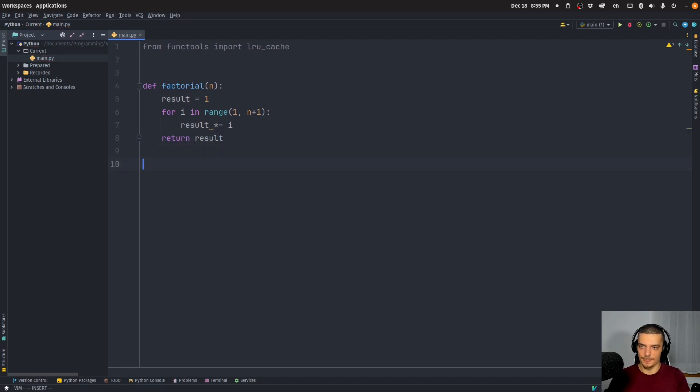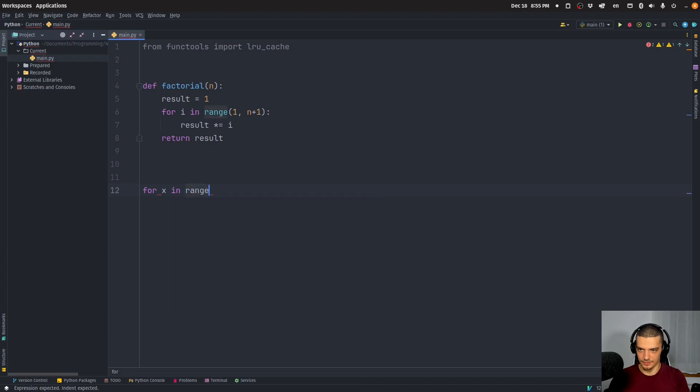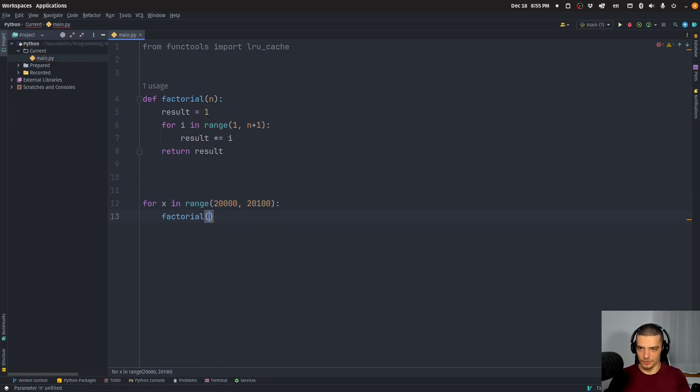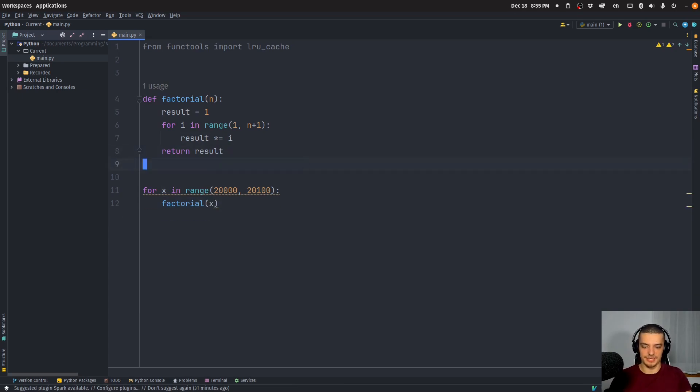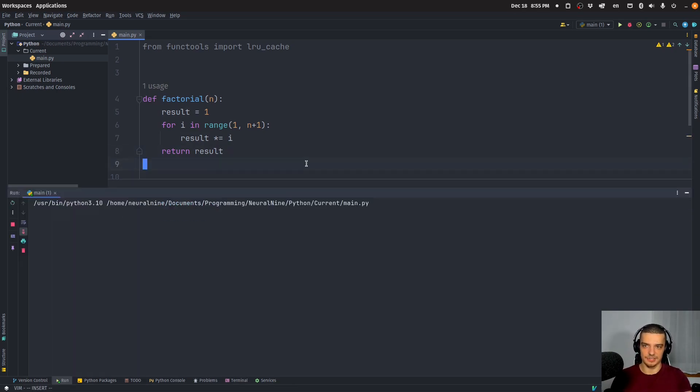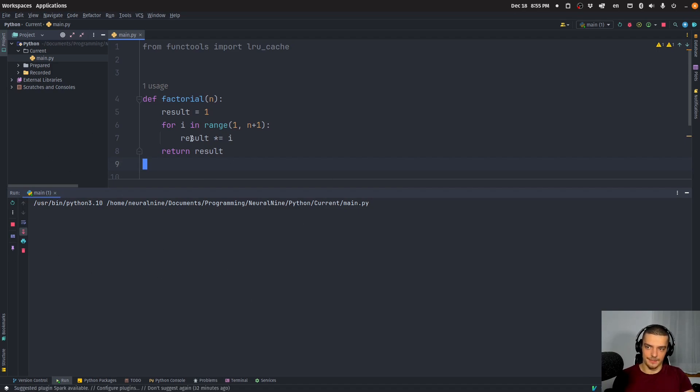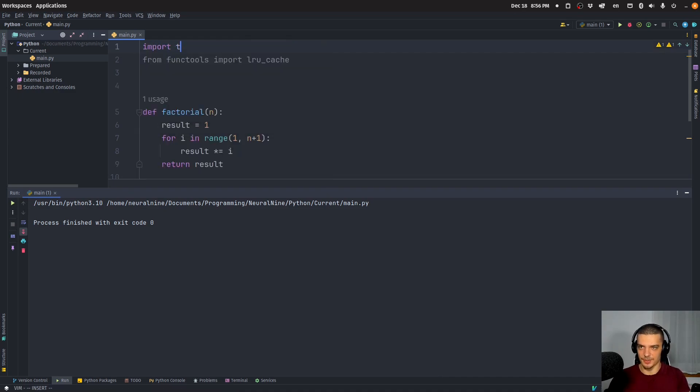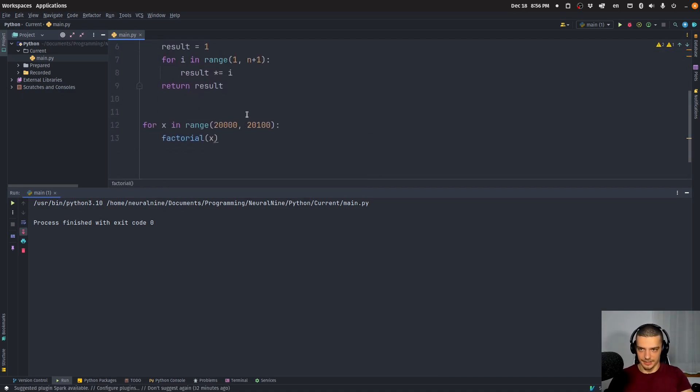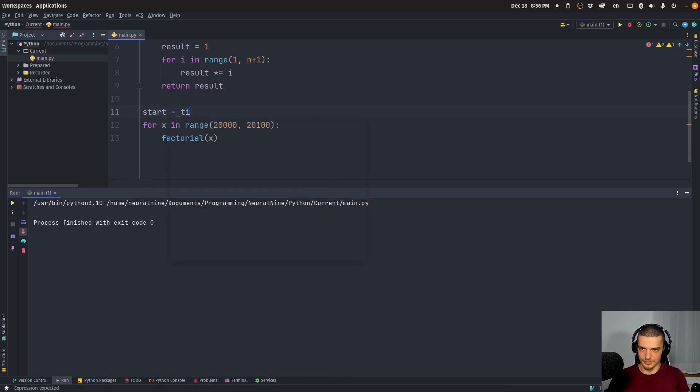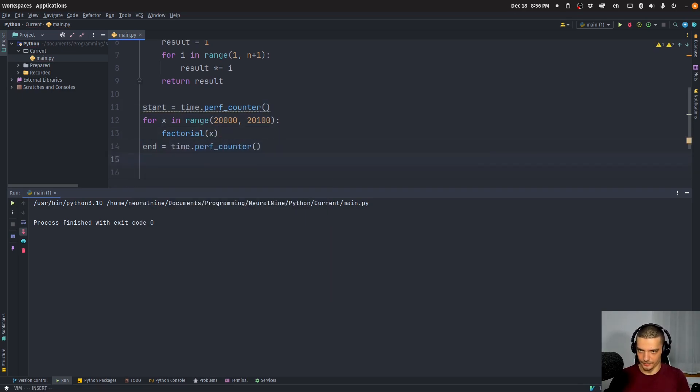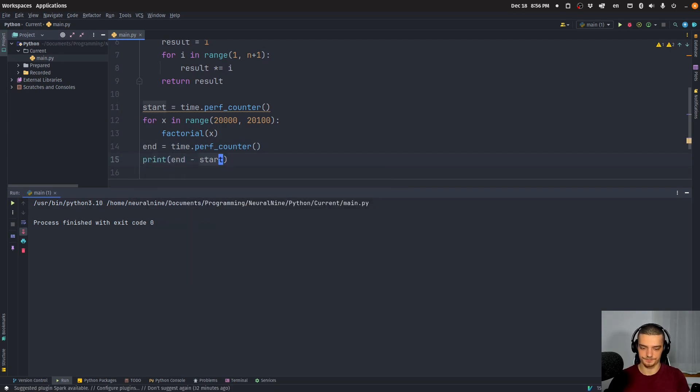Now, if I go ahead now and I have a loop, let's say for x in range, let's go from something like 20,000 to 20,100, and then I just want to compute the factorial value of x. What I'm going to see here is that this takes quite some time to do. You can see it's not done yet, it's still working. It needs some time to do all the calculations. And I can also go ahead now and say import time. And I can say start equals time per counter, and then end equals time per counter. And then we're going to just print end minus start to see how long this takes.